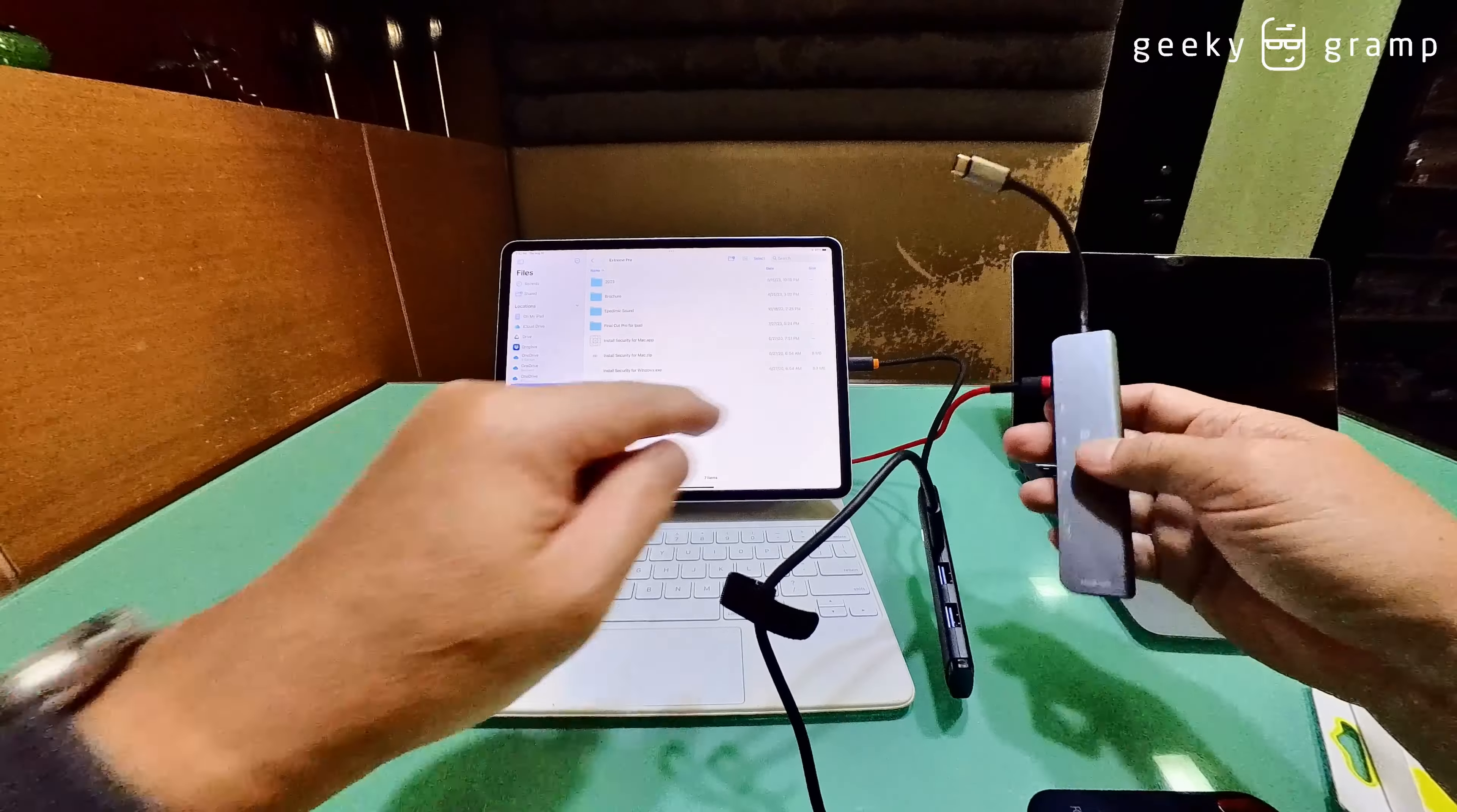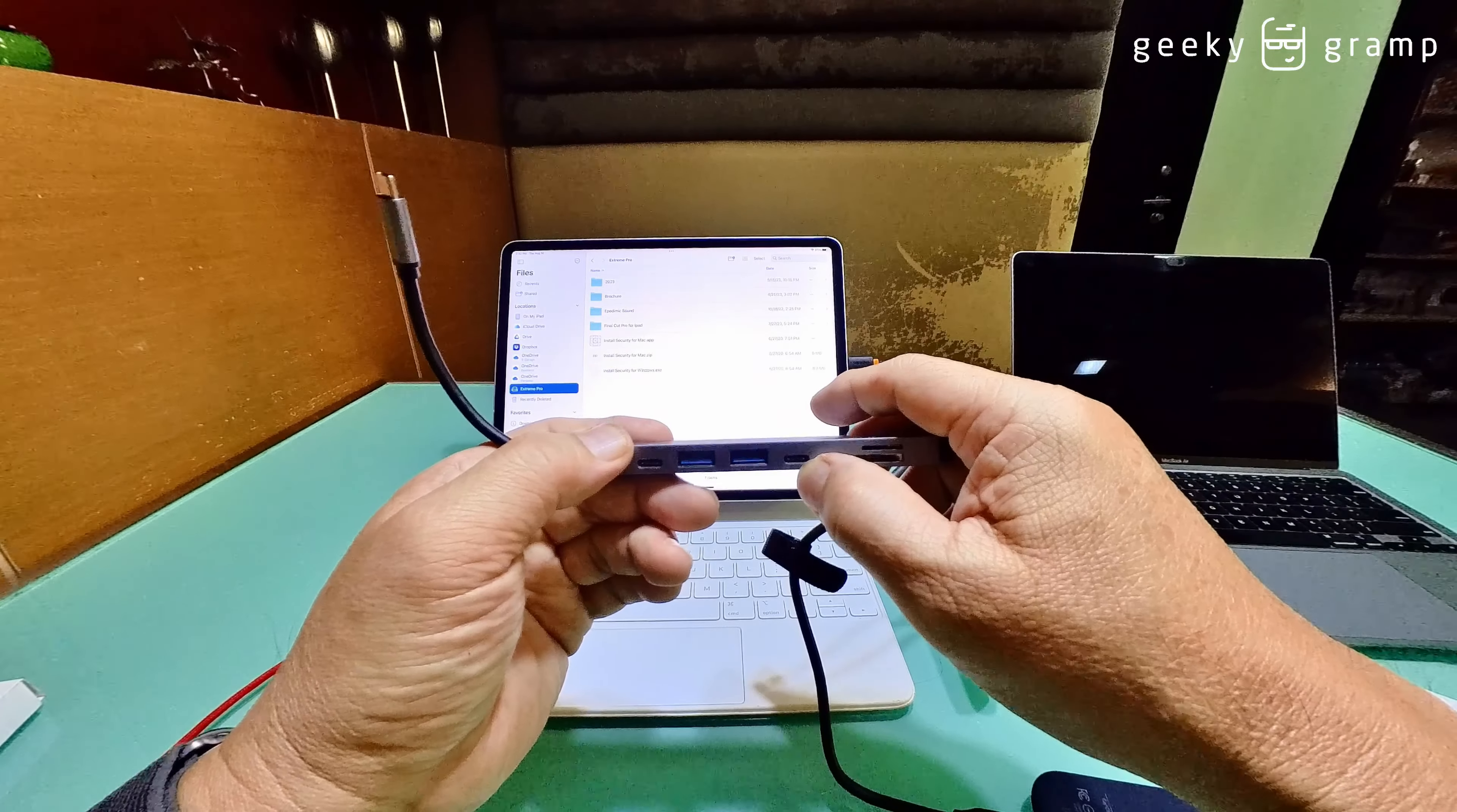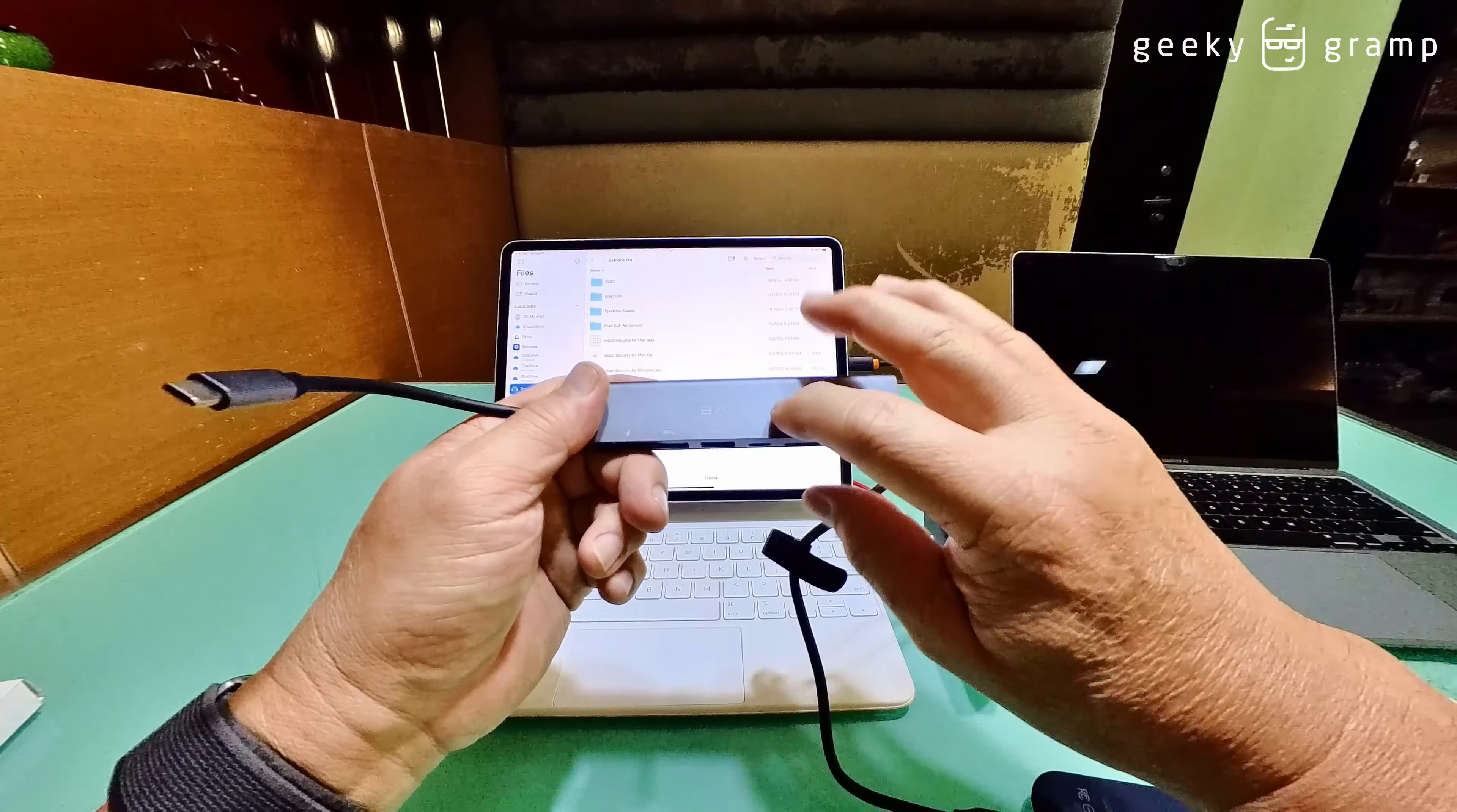So when you buy your external port, you must make sure what you want, whether you want it as a power delivery or as an extension for your USB-C port. And I find this is a good one and it's working and it's cheaper.